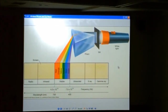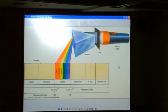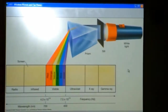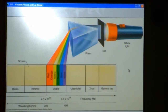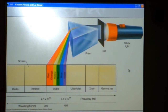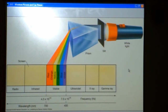Prisms disperse light into the various colors — the rainbow: red, orange, yellow, green, blue, violet. The only difference between these colors is the difference in wavelength, or the difference in frequency. You can view it either way. As you go from red to violet, you can go more violet than the human eye can see, and that gives you ultraviolet.